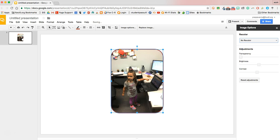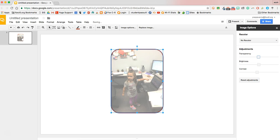You can also adjust the transparency, making your image see-through by toggling the transparency to the right or to the left.